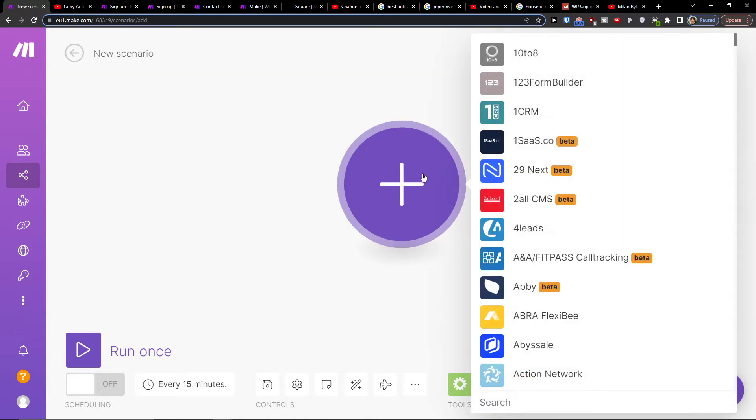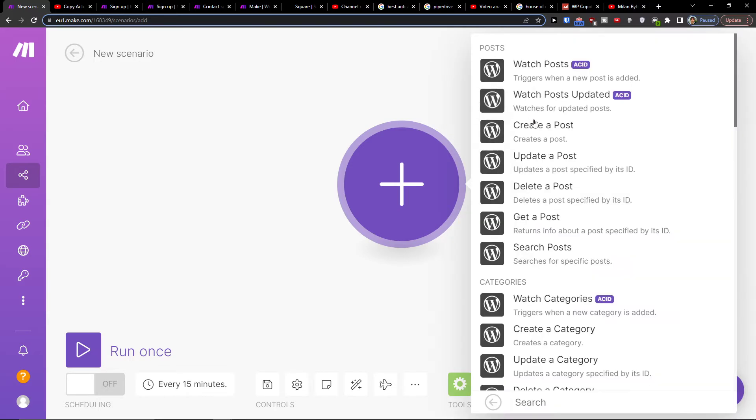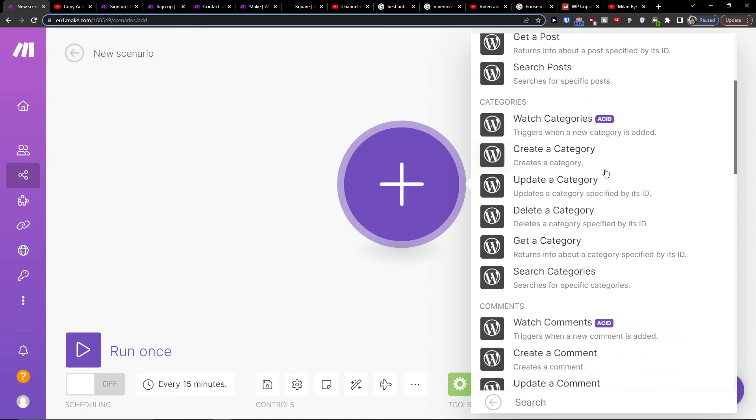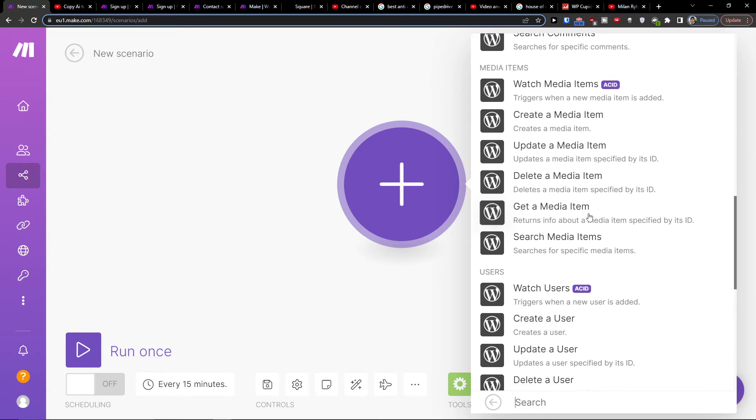Or you can add a plus here and first add WordPress. Then you can work with posts, categories, comments, or media items.